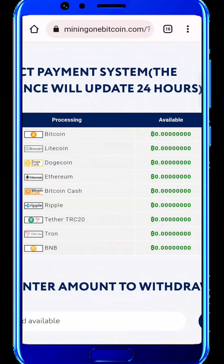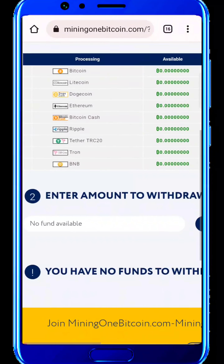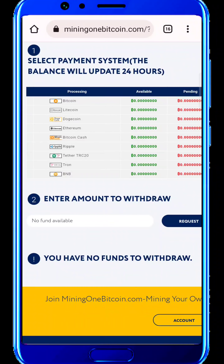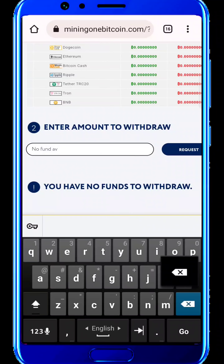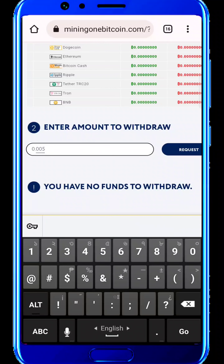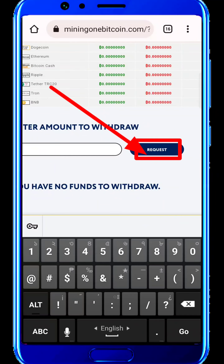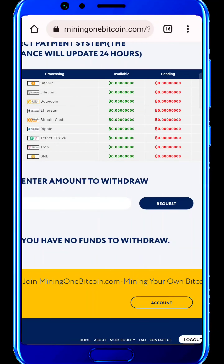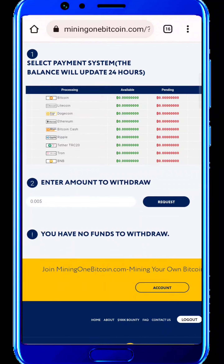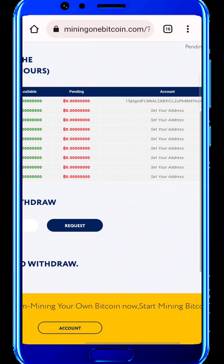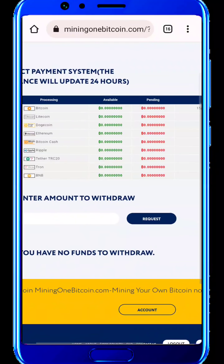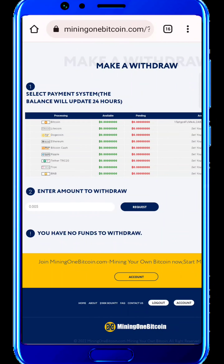We will add Bitcoin. This is the second step — enter the amount to withdraw. When we get our main balance of Bitcoin, we will enter the amount to withdraw in this box and click on the request button. We will make our payment directly. We will set the wallet and submit our payment. This is 100% payment.